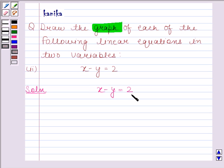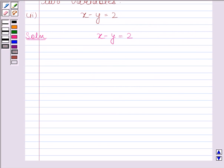For drawing the graph, we need at least two solutions of this equation. So let's first find the two solutions of this equation.